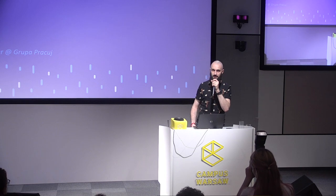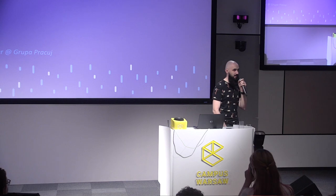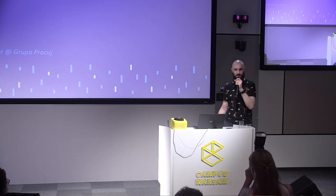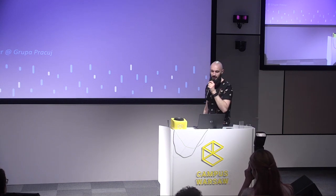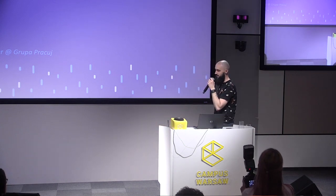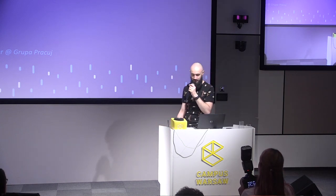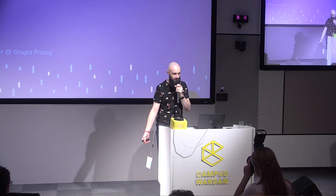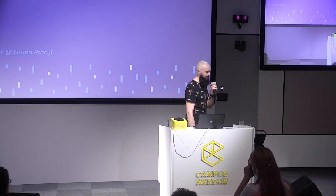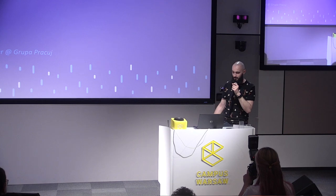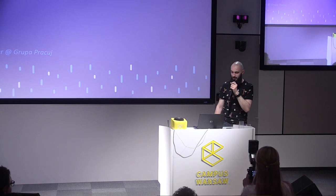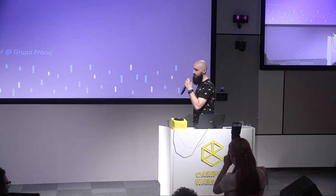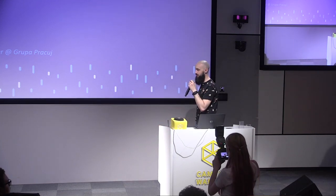And at Grupa Pracuj we are building great things. We are building state-of-art applications in React, Angular, but also we have some nasty code that is built by someone else. So we need to work with it. And I would like to tell you a short story about it, about one of the products that we are working on.